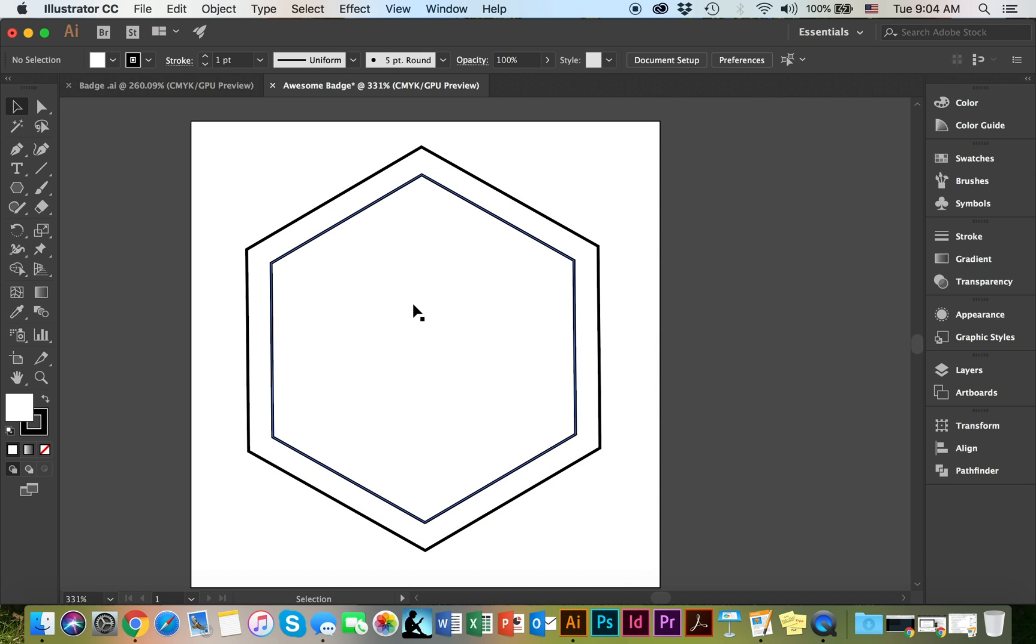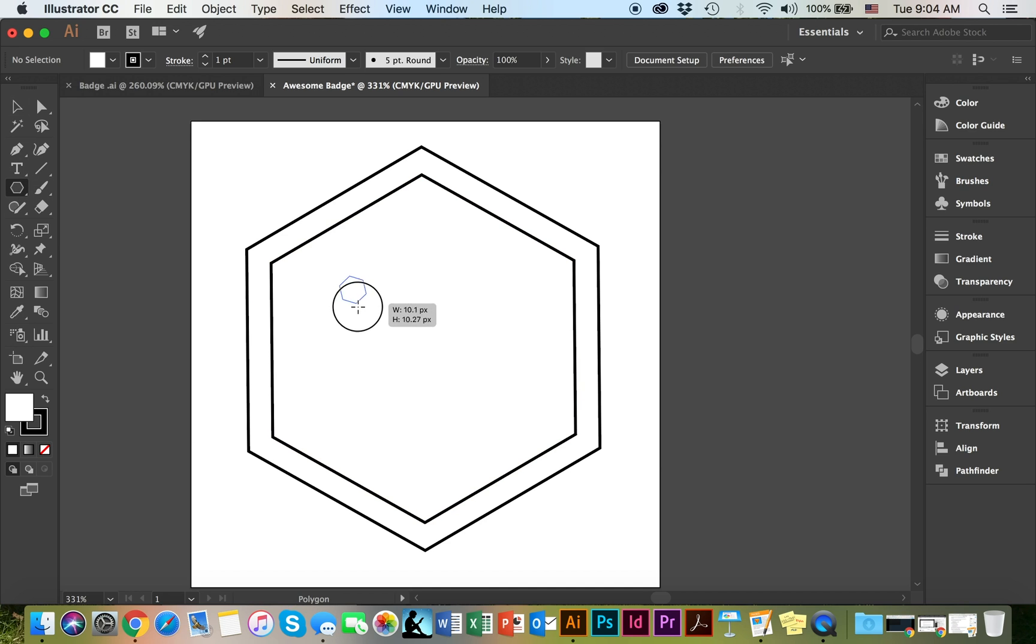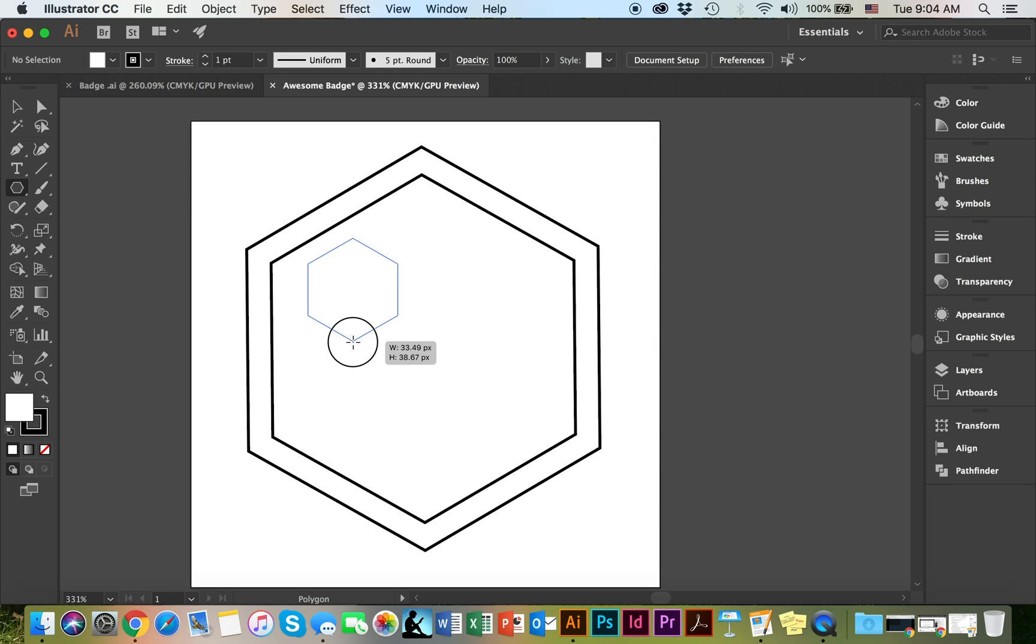The next thing I'm going to do is create the mountains. To do so, I'm also going to use the polygon tool. Except that for this purpose, I'm going to be needing a triangle. As you could see, it's drawing out a polygon. To change that, I'm going to hold the mouse and click on the down arrow.